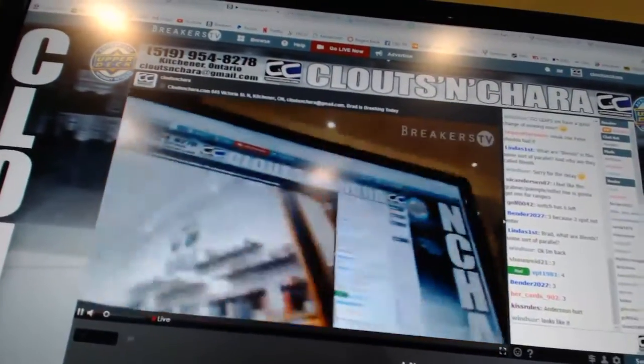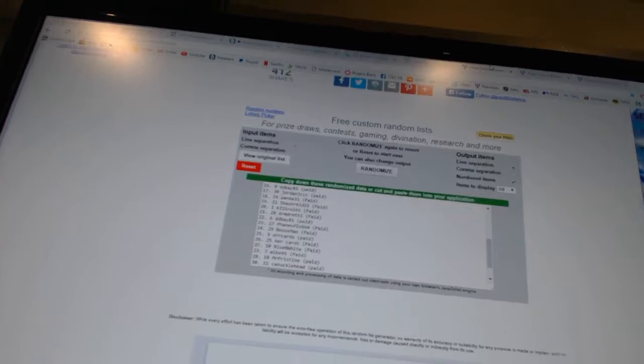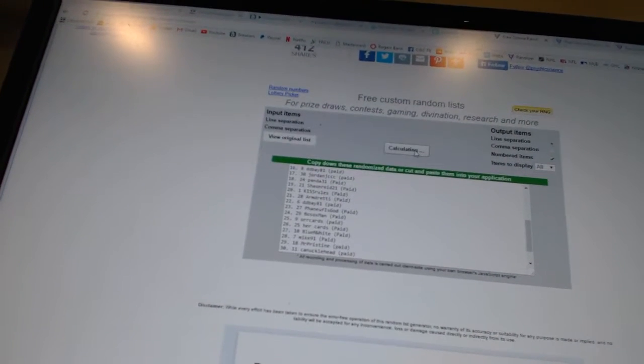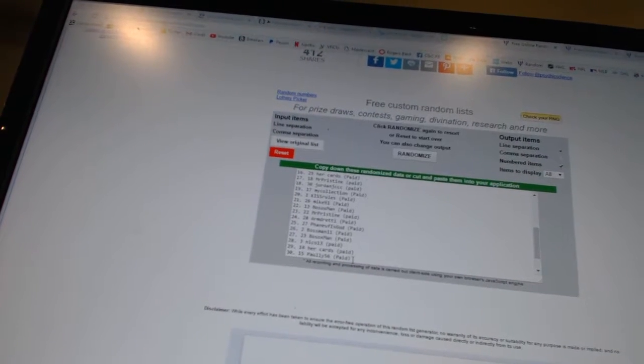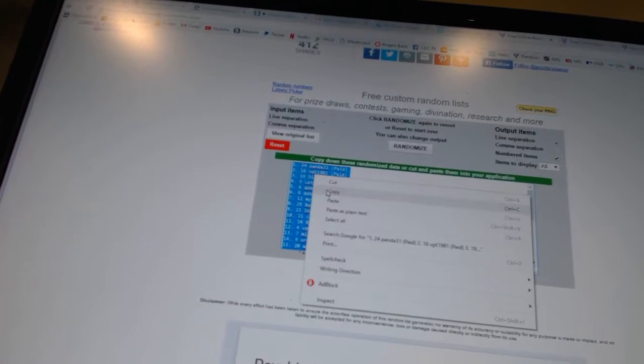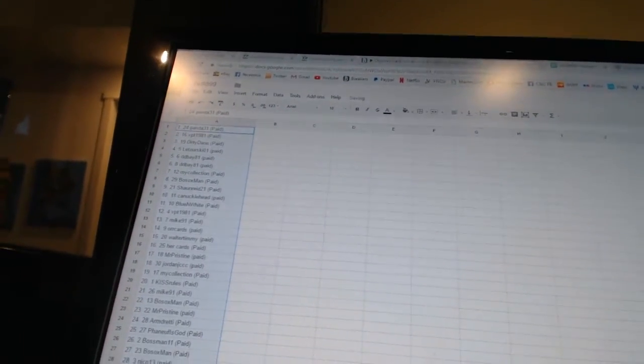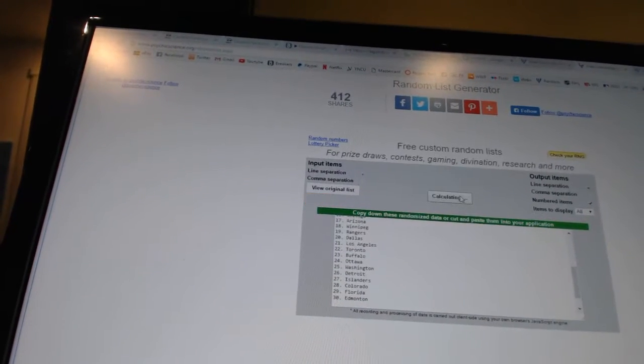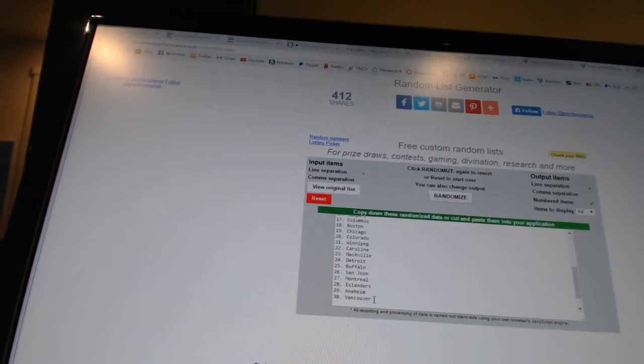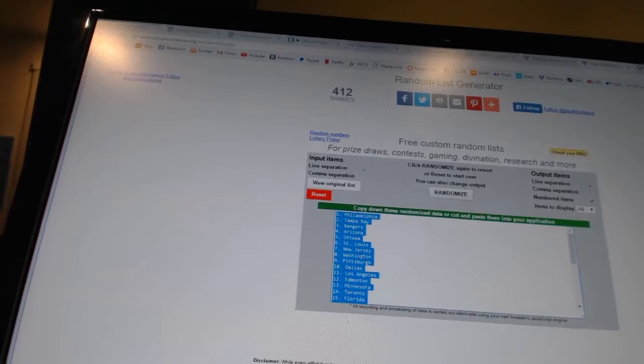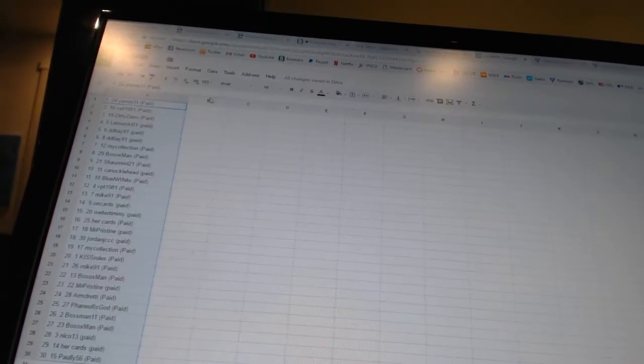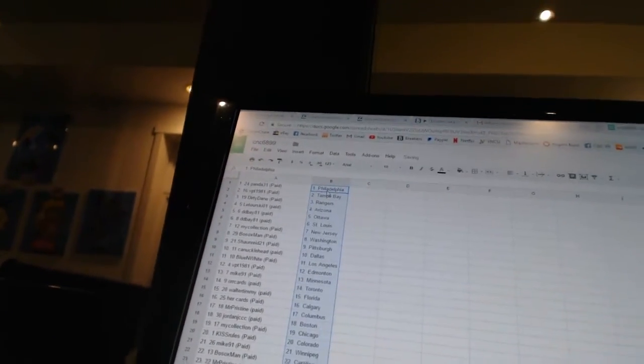Here we go, Team Randoms at CNC number 6899. Three times on the names, four times on the teams: one, two, three, copy paste, and four times on the teams: one, two, three, four, copy paste.